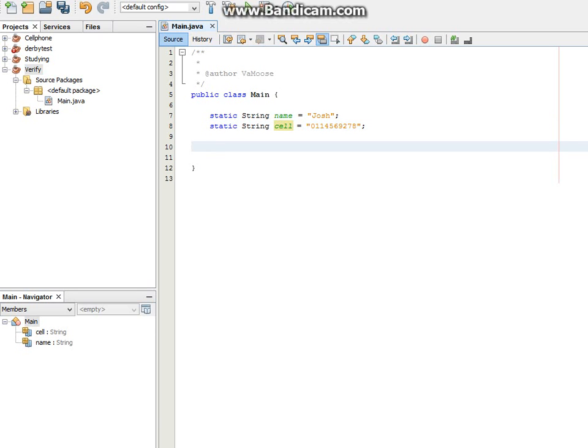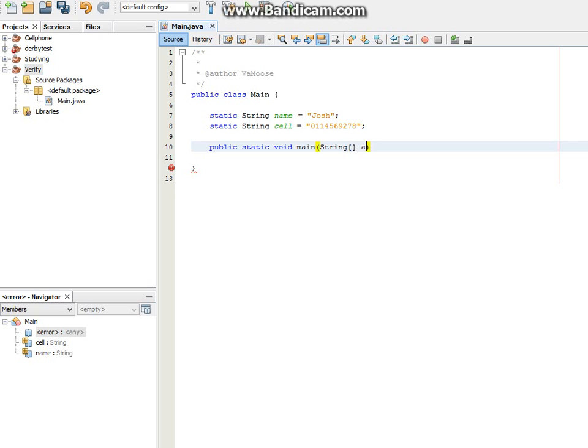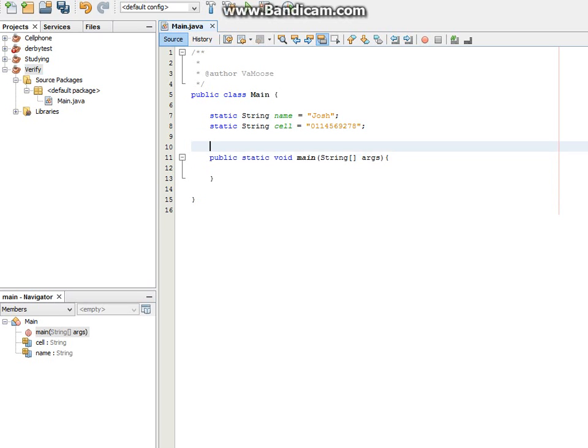Now what we need is our main method. So public static void main string args. And so that's for now. What we need to do is verify the name. How are we going to do that?